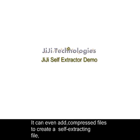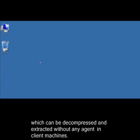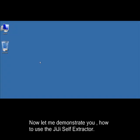It can even add compressed files to create a self-extracting file, which can be decompressed and extracted without any agent on client machines. Now let me demonstrate how to use JiJi Self-Extractor.